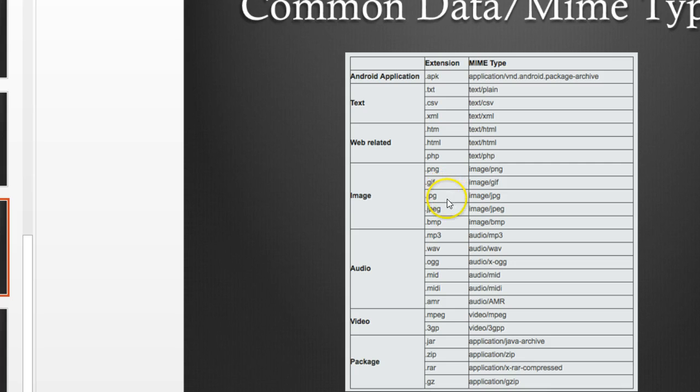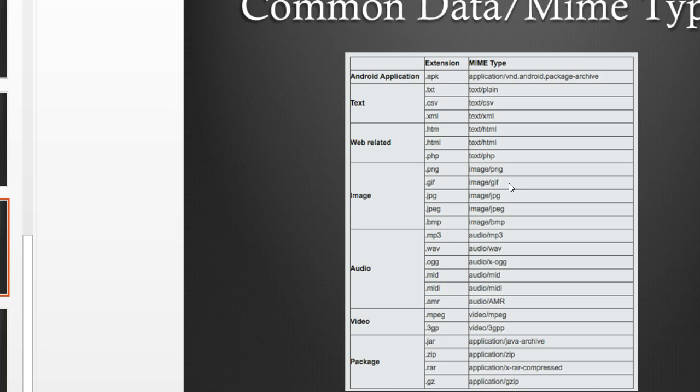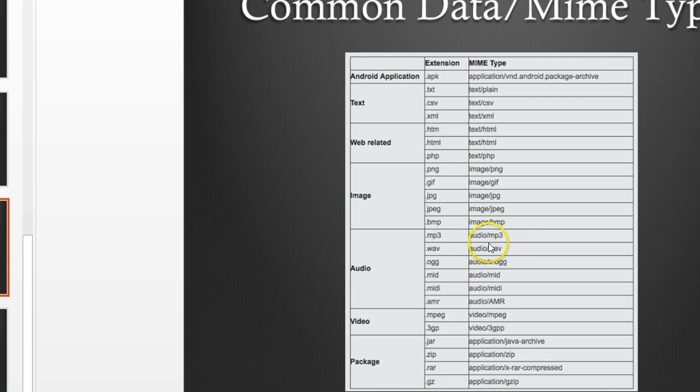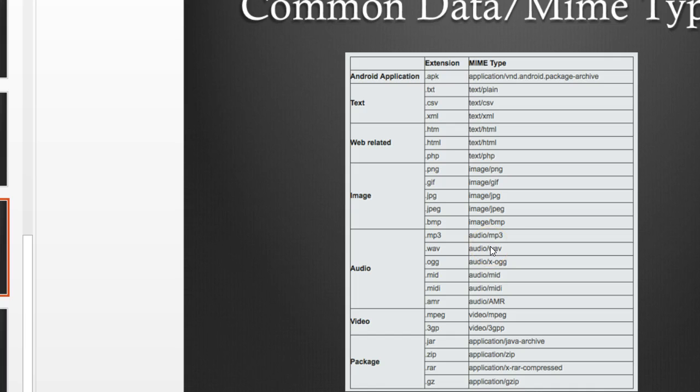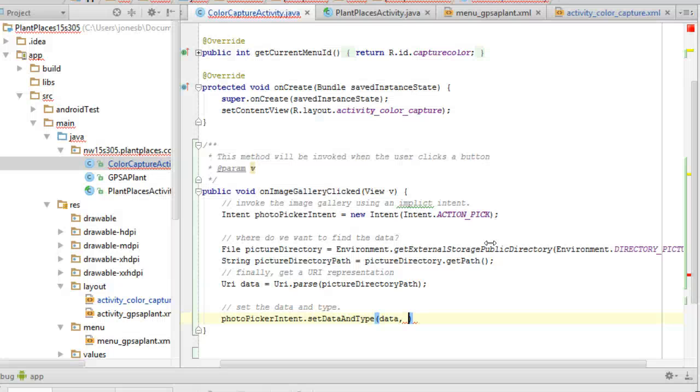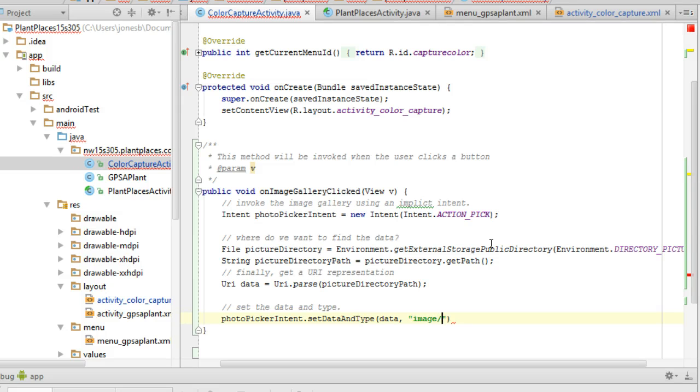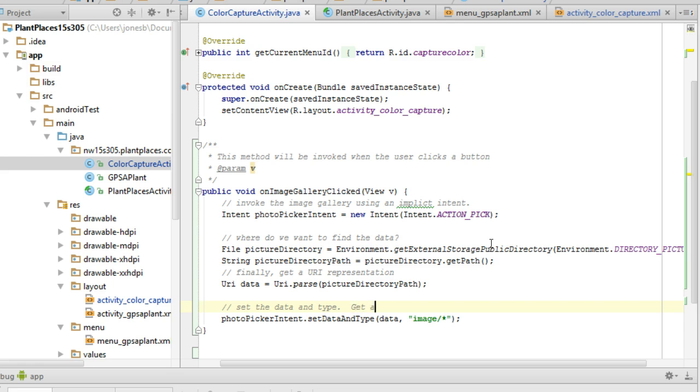PNG, GIF, JPEG, Bitmap—what if we want them all? If we want them all, we just use the super type, image, and then the slash and an asterisk. That simply says, give me any image type. If I wanted audio, same deal. I could specify I only want MP3, I only want MIDI, or all audio by using audio slash asterisk. That wild card works with any of these types. So I'm going to say image slash asterisk to get all image types.